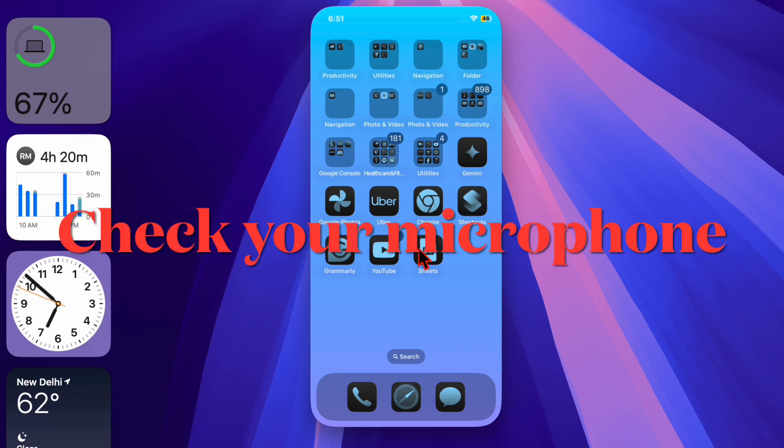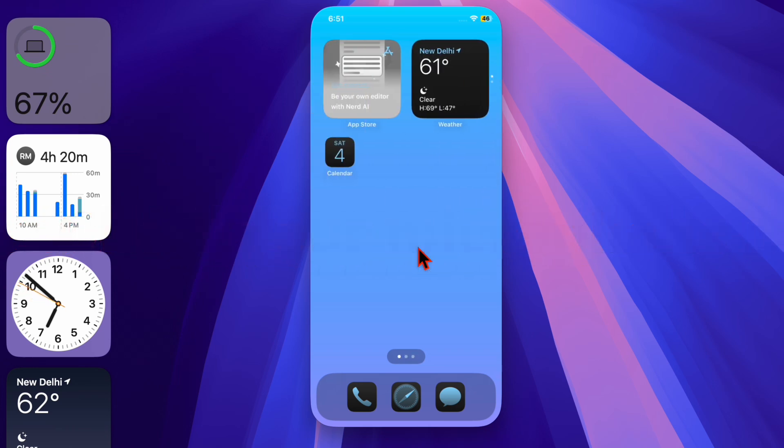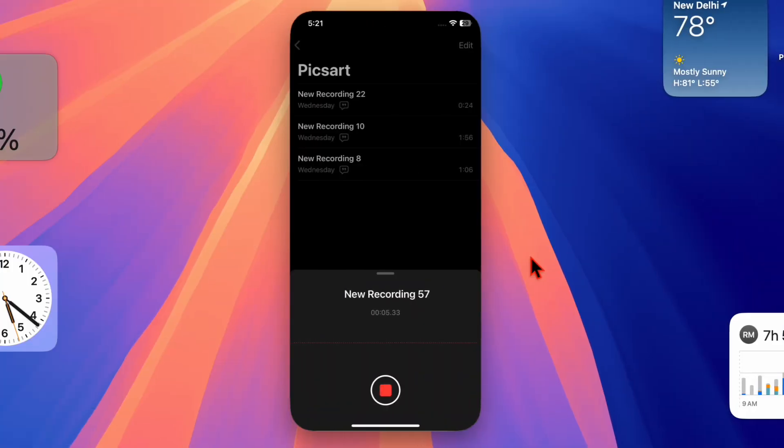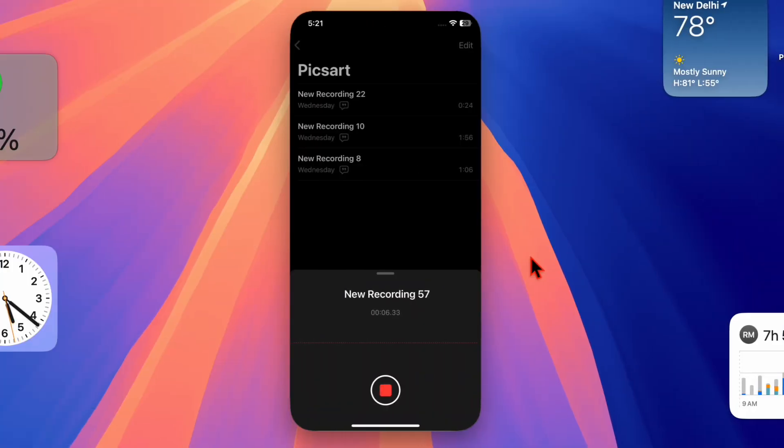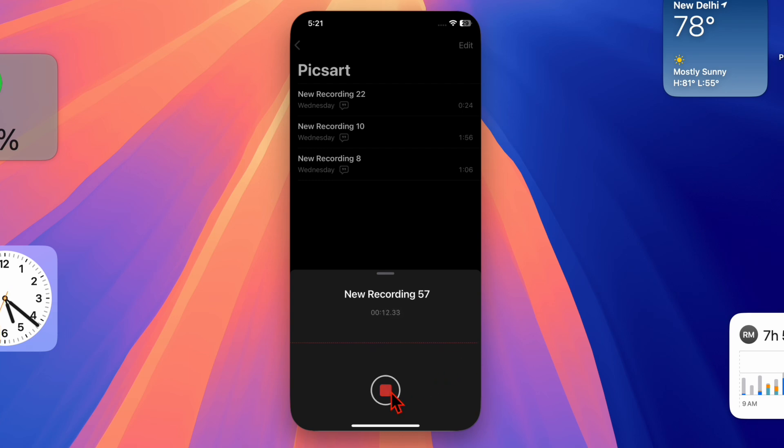Next, make sure your iPhone's microphone is working properly. You can test it by recording a voice memo. If it sounds muffled, clean the microphone with a soft brush. Also ensure that your device volume is turned up while using the live listen feature.